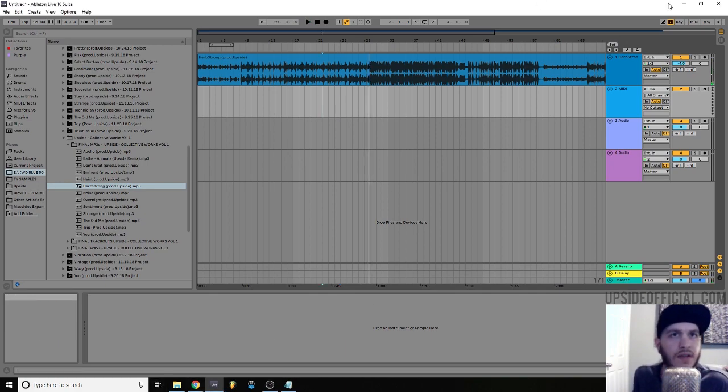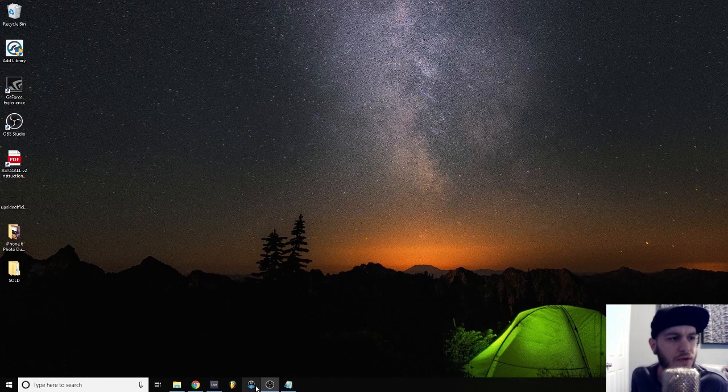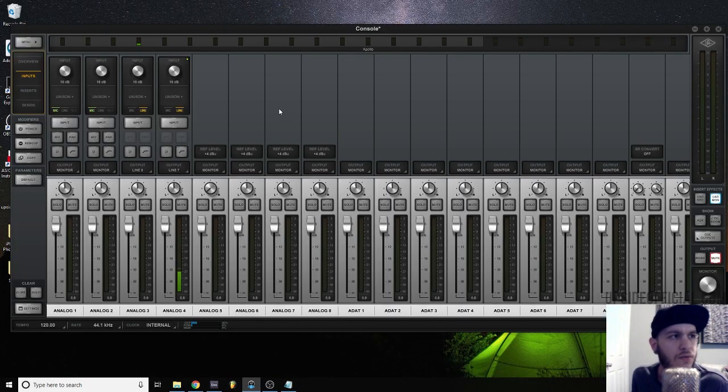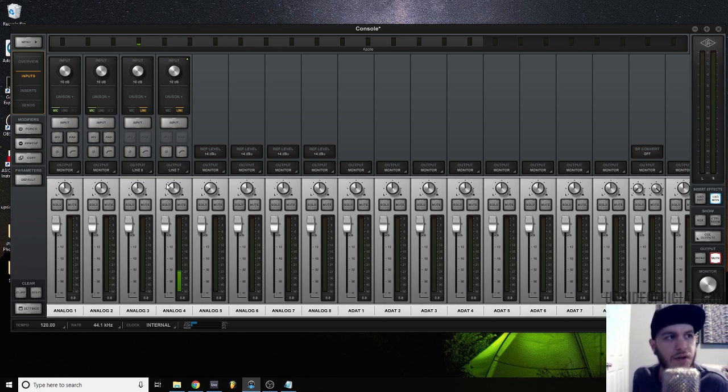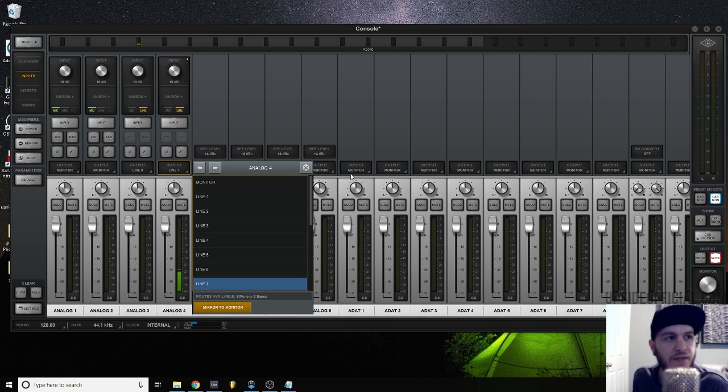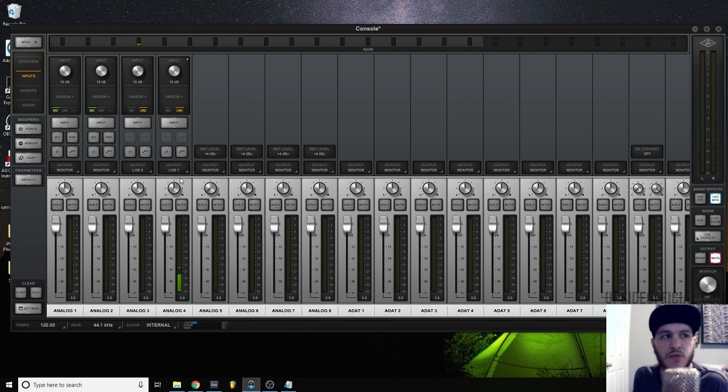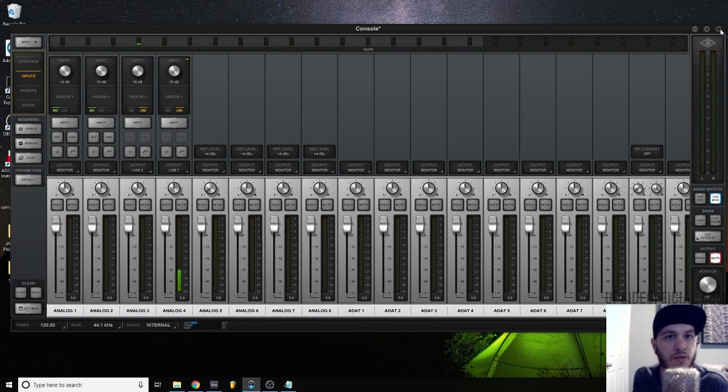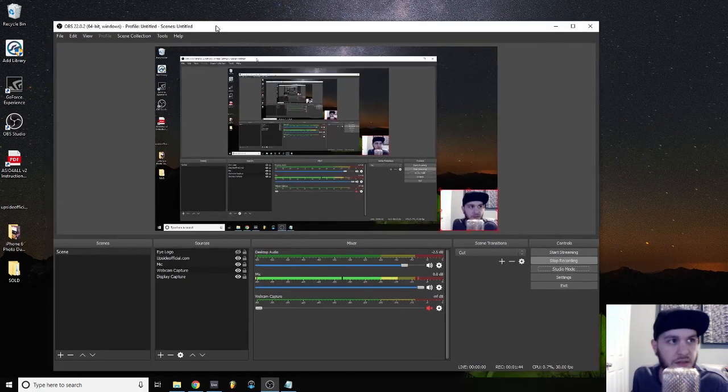And my solution for getting the microphone on a separate track was to go into console using a Universal Audio Apollo. This is their mix configuration software. Traditionally each track will route to your monitor outputs. I just routed this microphone input to line seven out and then ran a TS to eighth inch cable into the back of my PC's microphone input and then in OBS.